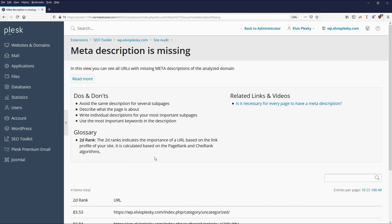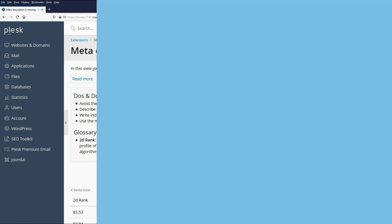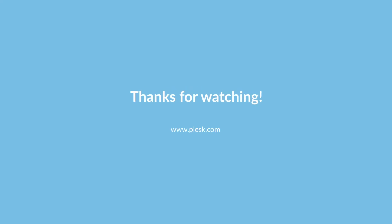So anyway, that's it for the moment. Thank you for watching. I hope that was helpful — please remember to check out the other videos in this particular series. Thank you very much.